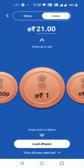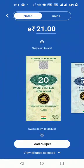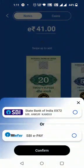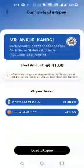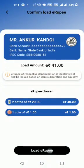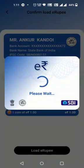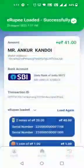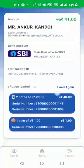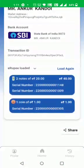The customer can feed coins and selects the account from which the amount is to be debited. The customer loads the wallet and adds the wallet PIN for authentication. The e-rupee is loaded successfully with the serial number of tokens displayed.